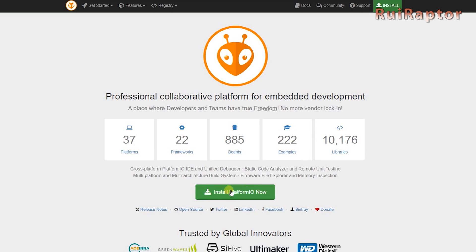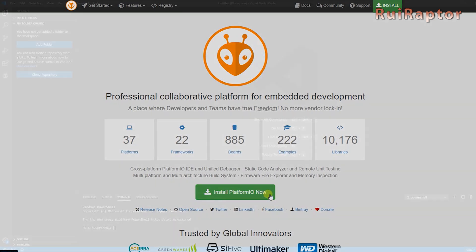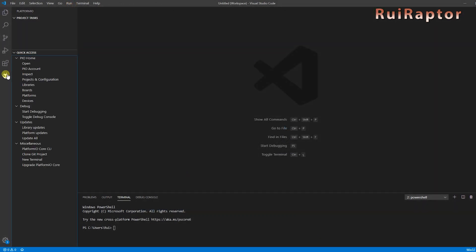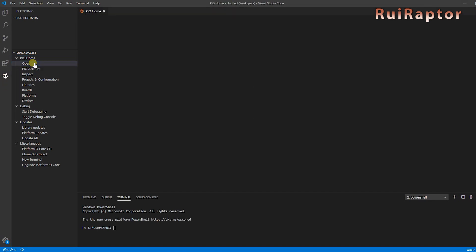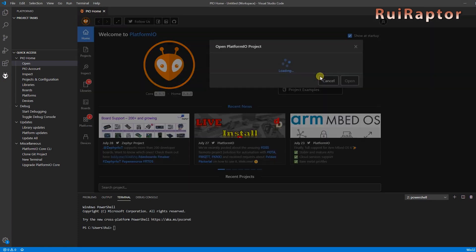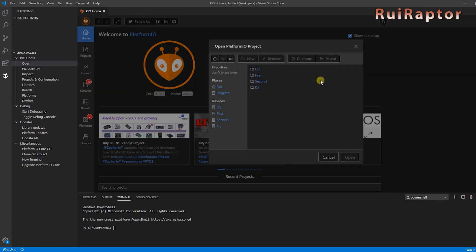With both installed, open Visual Code Studio, and at the side, you can find Platform.io. Next, in PIO Home, click on Open Project and select the Marlin folder where you have the Platform.ini file.